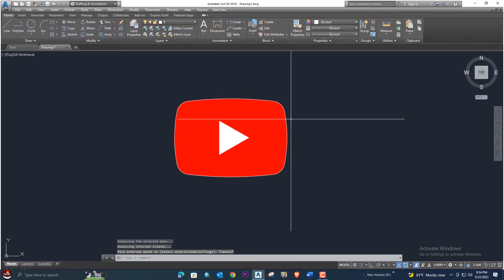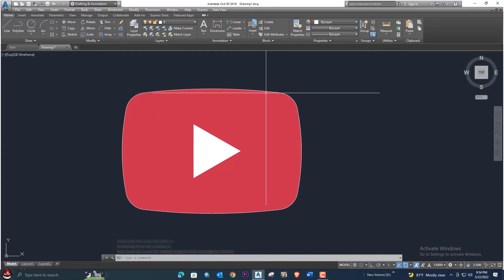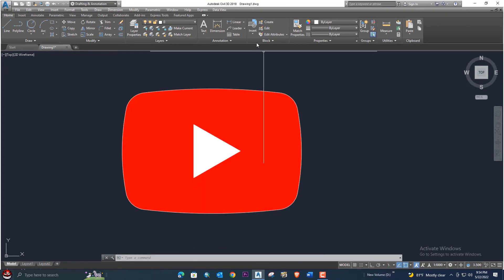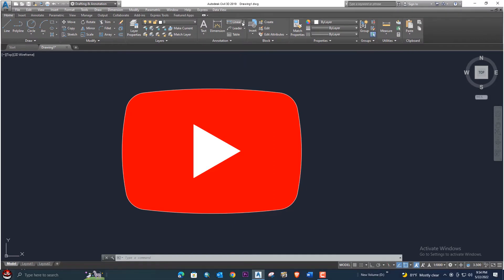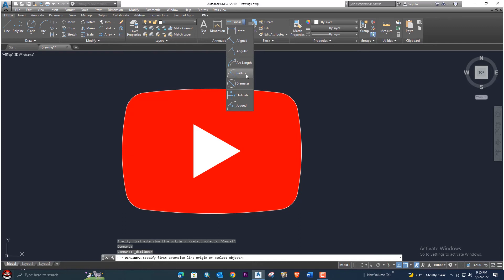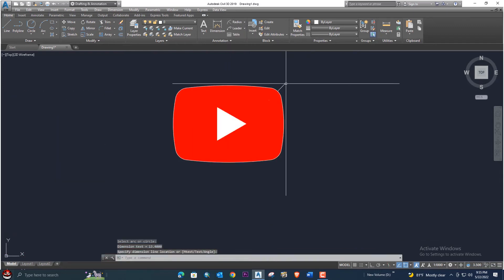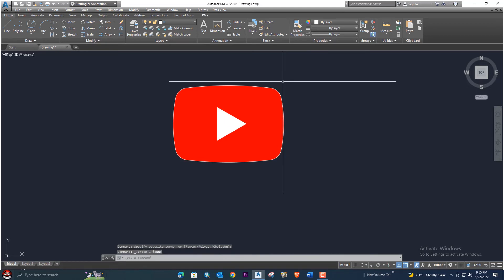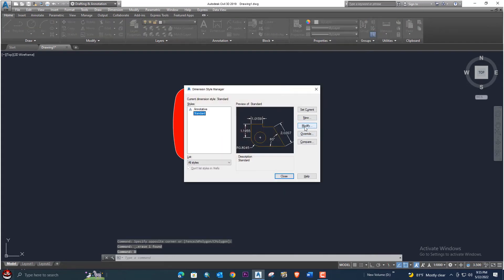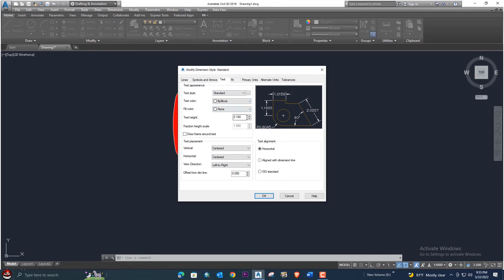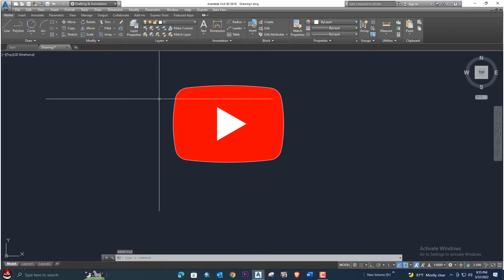Now let's verify that the dimensions are correct. Go to the radius option. The text is very small so we need to change the dimension style. Press D from the keyboard to open dimension style, go to Modify, then go to Text, and enter a text height of 3 or 2.5, press enter, then click OK and close.